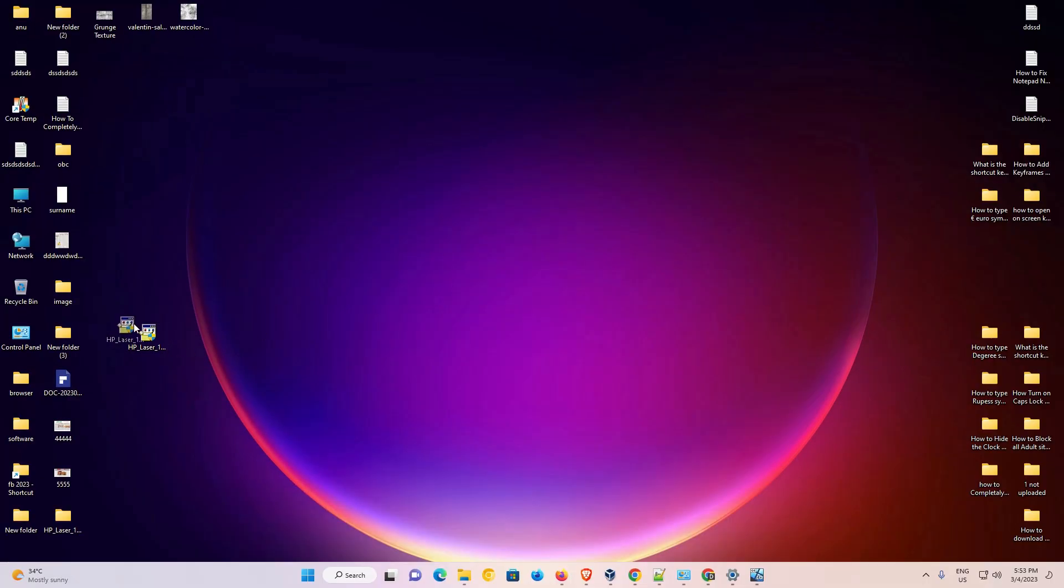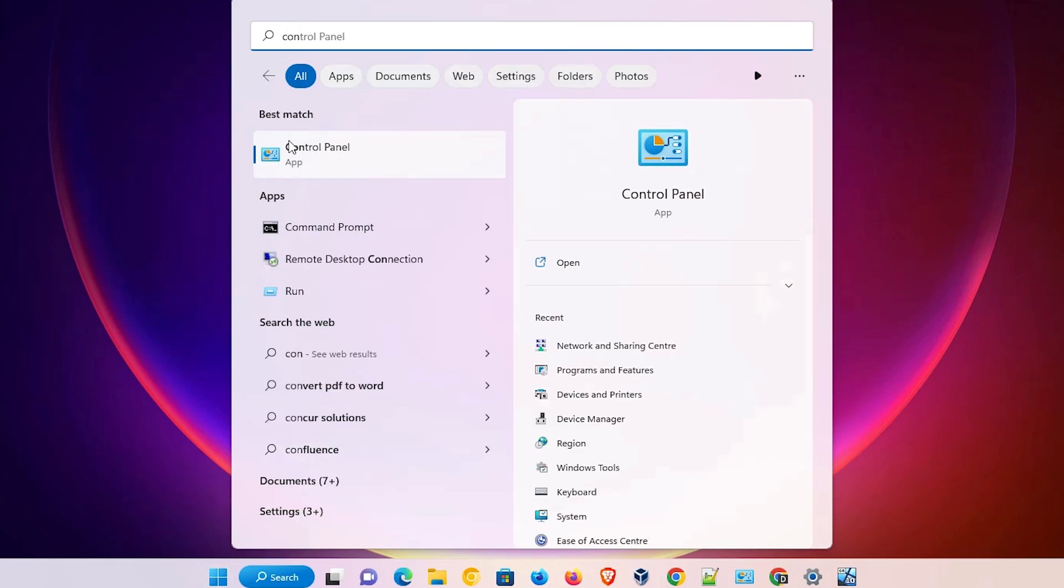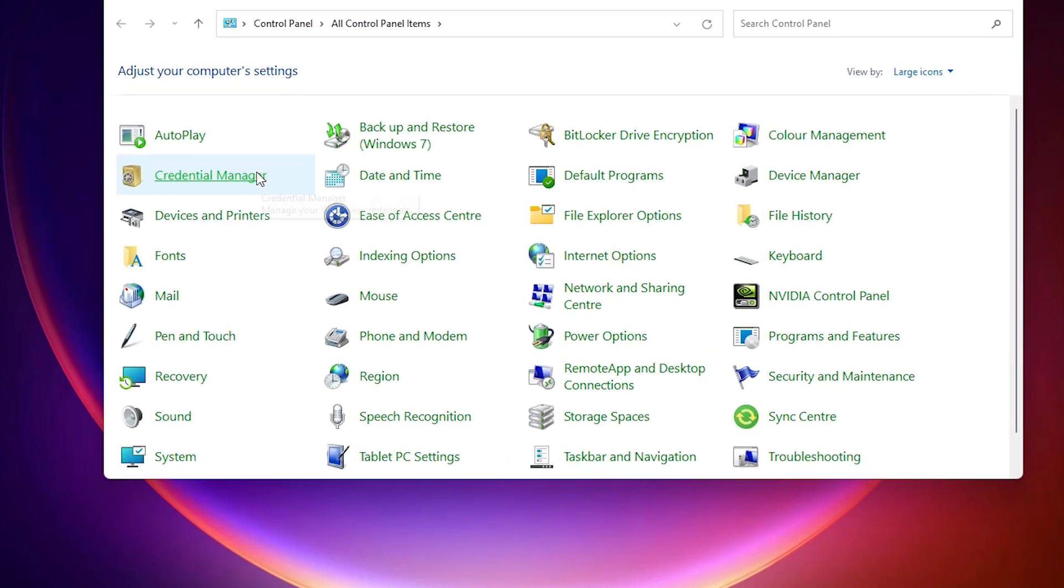Now we are going to install it manually. That is very easy and simple for us. First of all just go to the start and just type control panel and just click on the control panel.